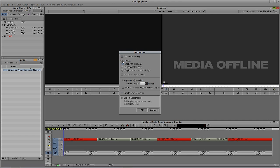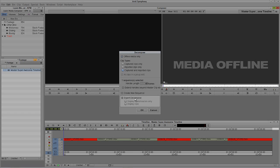The next option is an important one — what type of clips do you want to Decompose? Captured Clips Only, Imported Clips Only, or Captured and Imported Clips? I'm going to select Captured and Imported Clips. The next question is how long do you want the handles on these clips to be. Handles means beyond the edit points, how much extra clip do you want brought back in. Because I'm working at 24 frames per second, 48 frames — or 2 seconds — is more than enough. I'm going to deselect Create New Sequence. There's also an Expert Decompose option, but I've been doing it the old-fashioned way since version 5.5, which was quite a while ago. So I'll simply say OK.